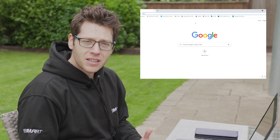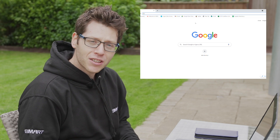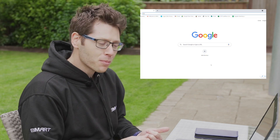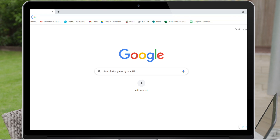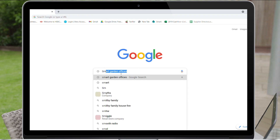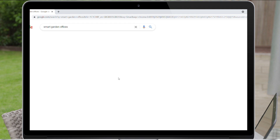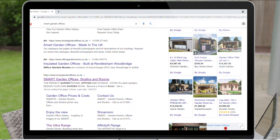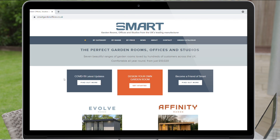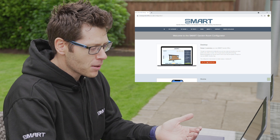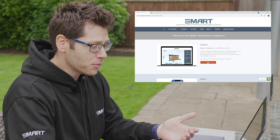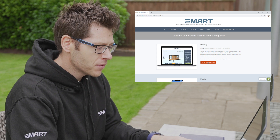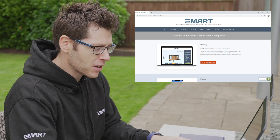There are two ways you can do this and today we're going to be looking at the desktop version combined with the mobile phone app. The first thing you need to do is head on to our website which is www.smartgardenoffices.co.uk. Once you land on the home page you'll see in the middle the new Design Your Garden Room Configurator button. Let's click and get started. On the next screen you'll have a number of options and in this instance we're going to be looking at the desktop option, so click on the Go to Configurator button.